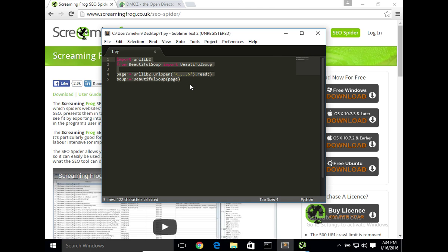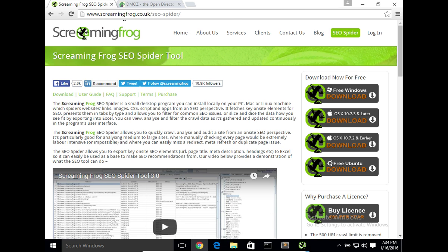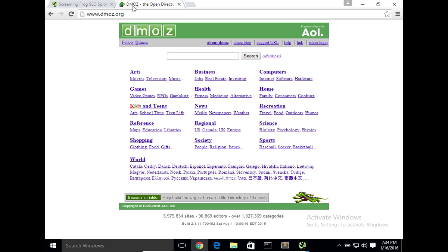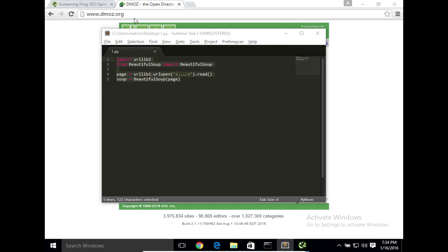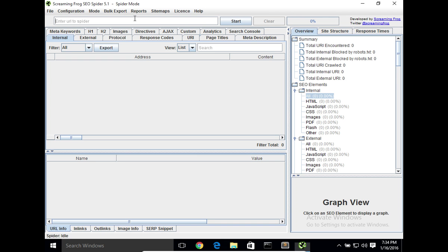So let's take a look at Screaming Frog in action. We're going to test it against this URL here, dmos.org. If you go to the tool here and click on Start...